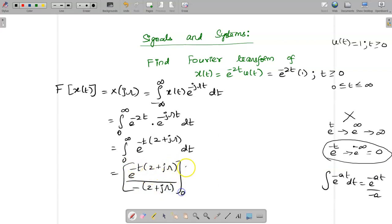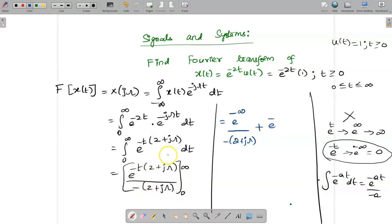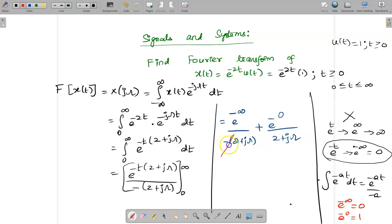Applying the limits from 0 to infinity: at the upper limit, e^(-(2 + jω)·∞) divided by minus (2 + jω). At the lower limit, applying minus of minus gives plus, and substituting t = 0, e^(0) = 1, so we get plus 1 divided by (2 + jω). We know that e^(-∞) = 0 and e^(0) = 1, so the upper limit term becomes 0 and the lower limit term becomes 1.